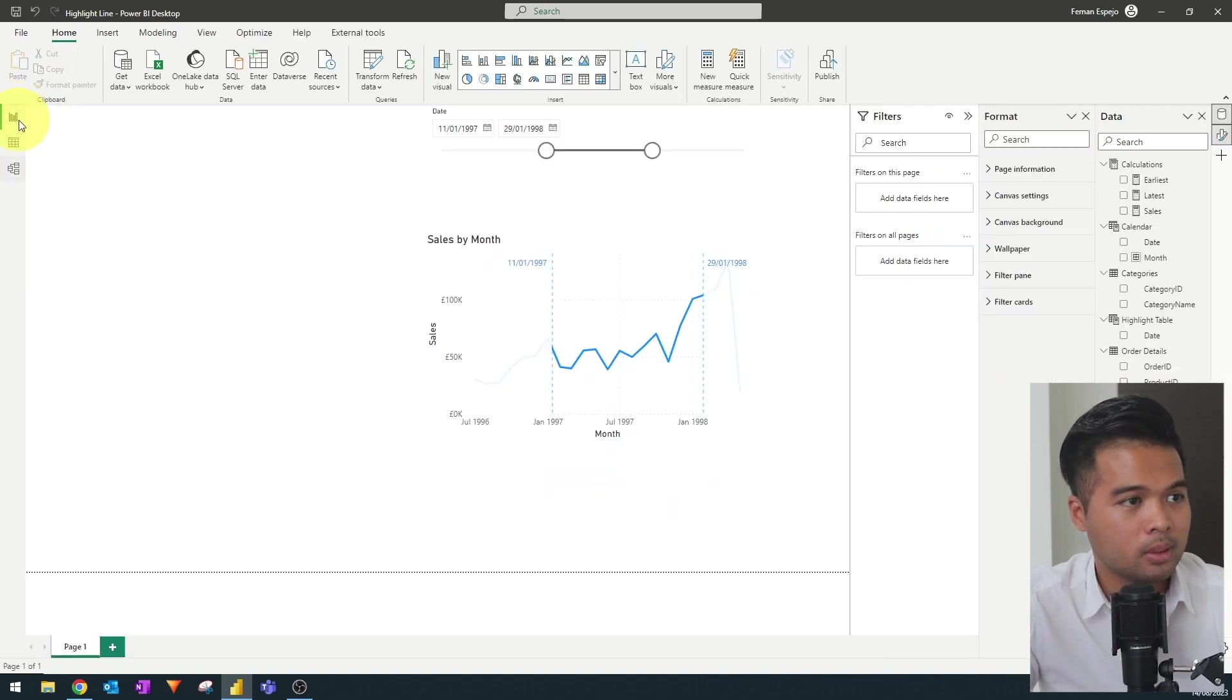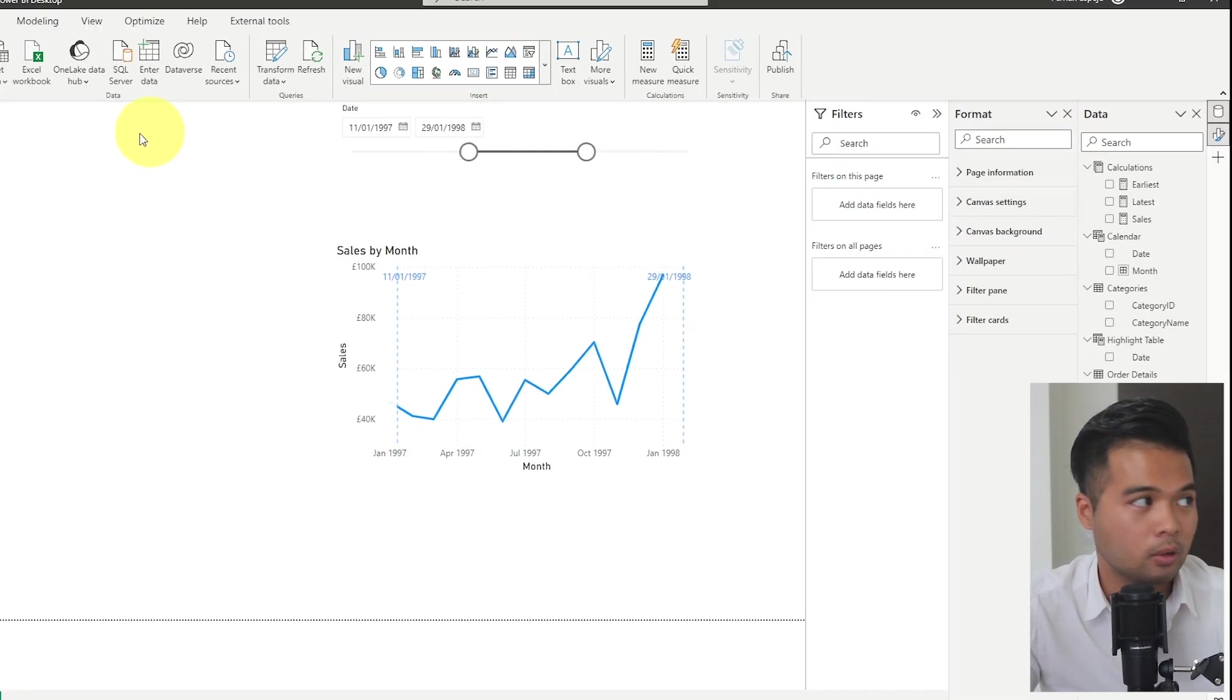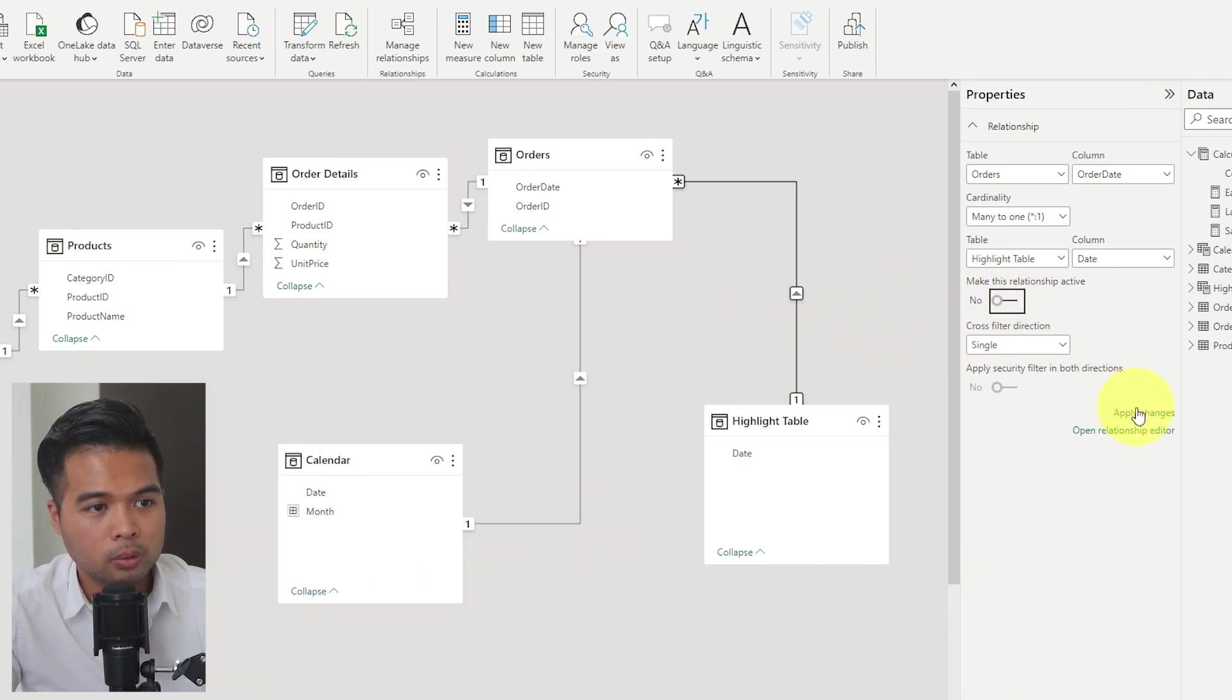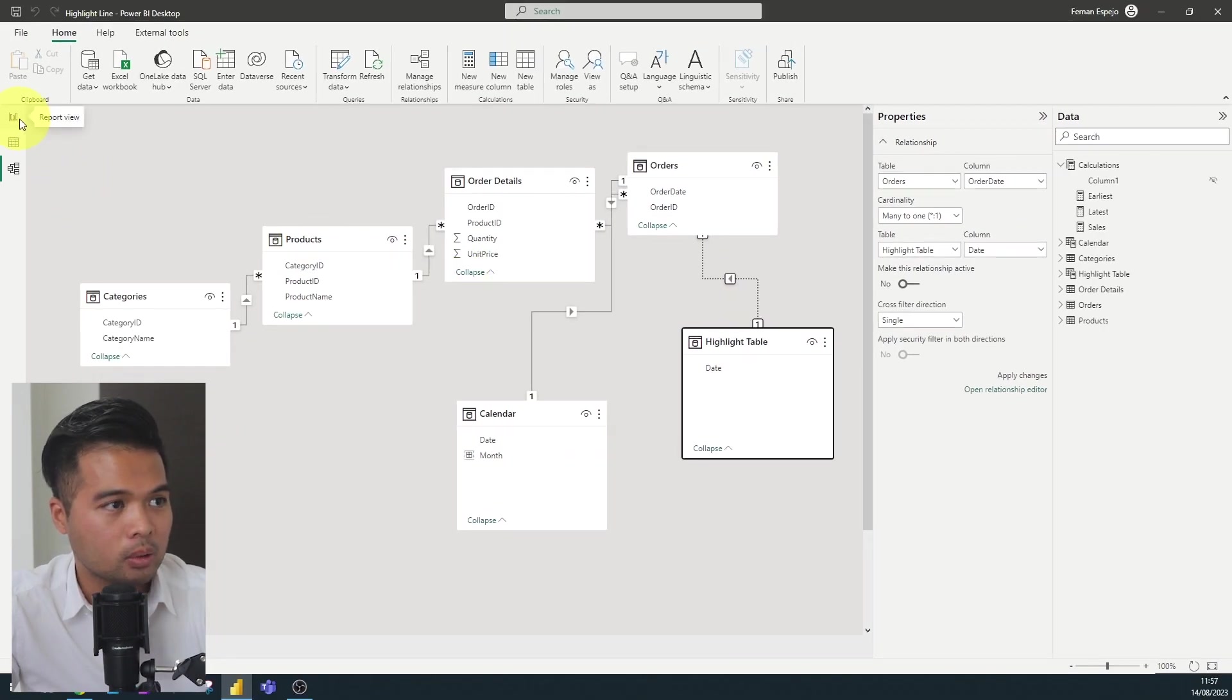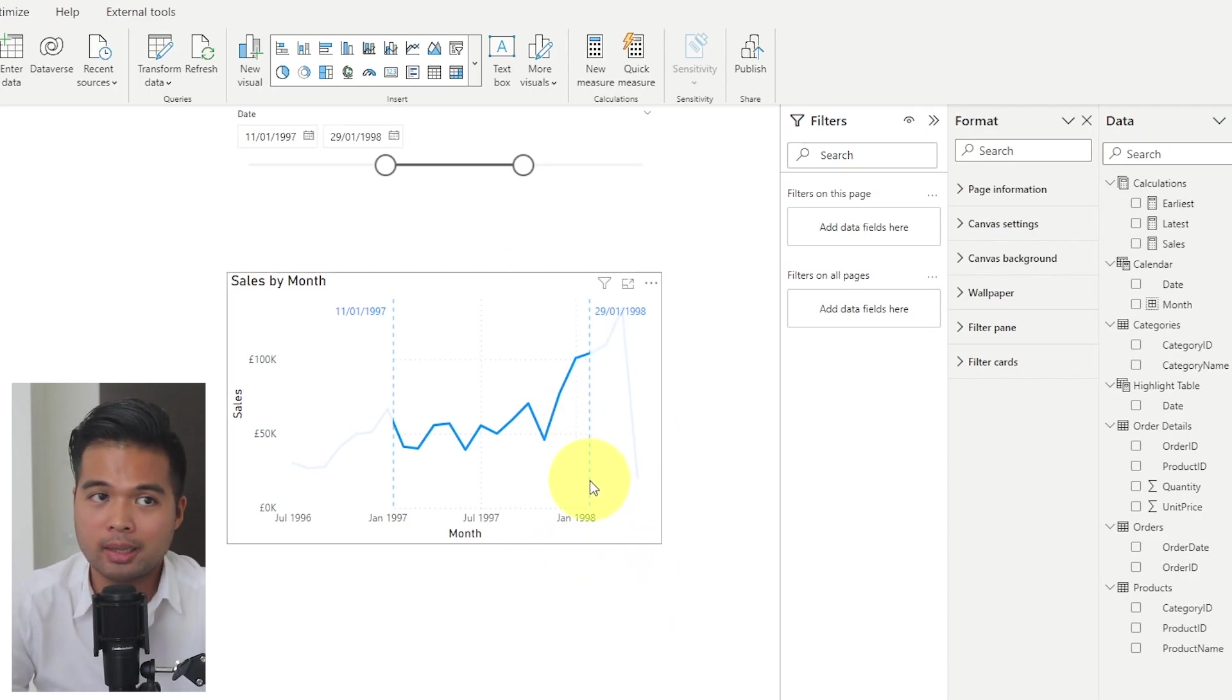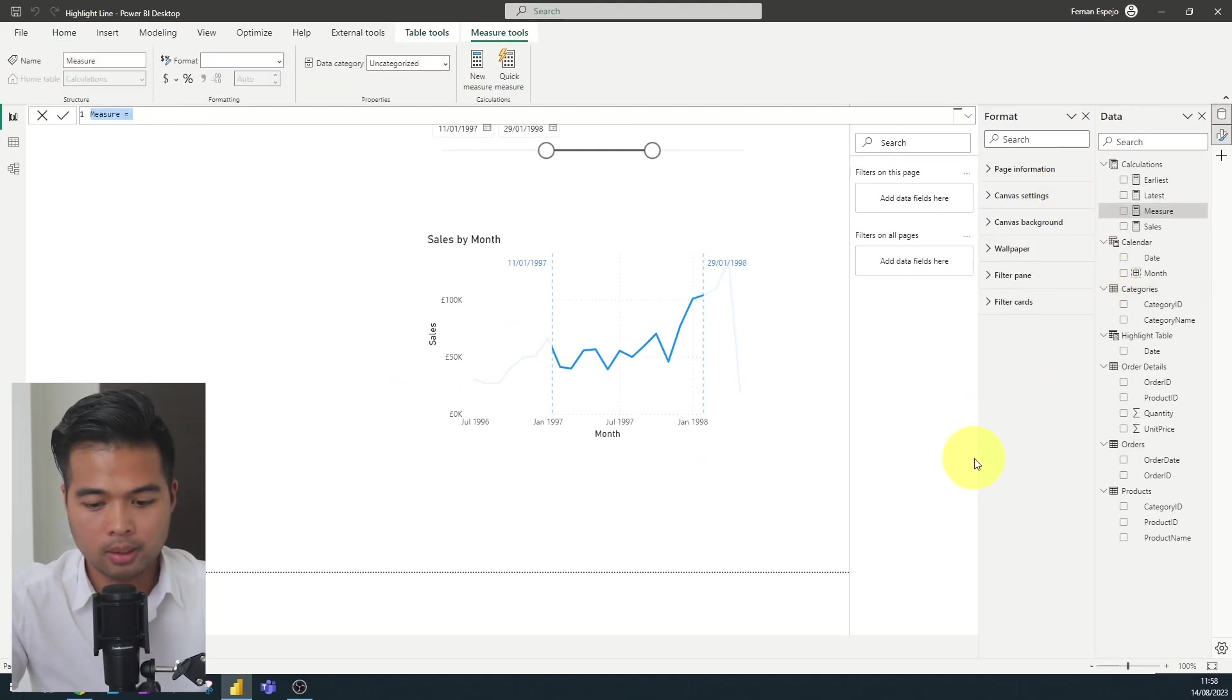But we want this to be inactive. Because at the moment, if you go back to here, you will see that because it's related, and there is a relationship, it does filter your visual. What we want to make sure to do is untick this one, make this relationship inactive. What it will do is it will just add that dotted relationship here, which is exactly what we need. As you can see, the filter hasn't happened yet, which we are going to control in DAX.